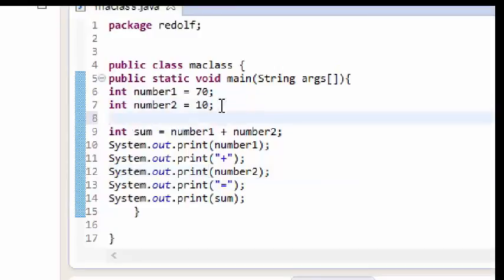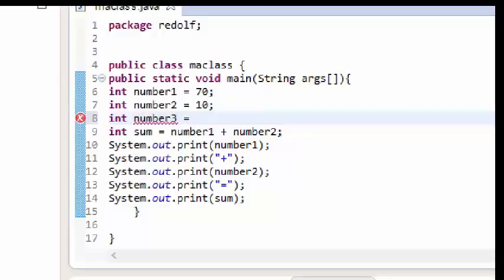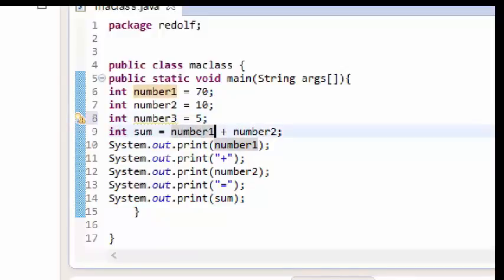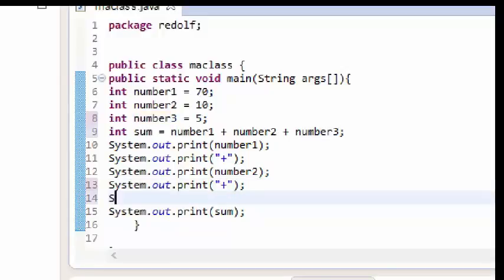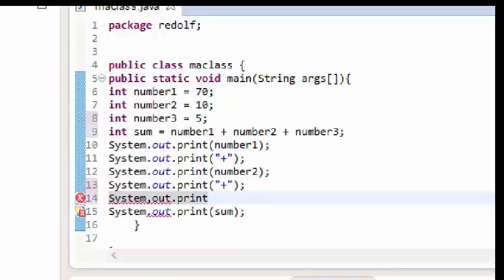We can also add more numbers. Let me go ahead and declare another integer — I'll call it number three and set number three equals 5. All I need to do is come to my sum variable and add plus number three. Then I'll add another System.out.print line to output number three.